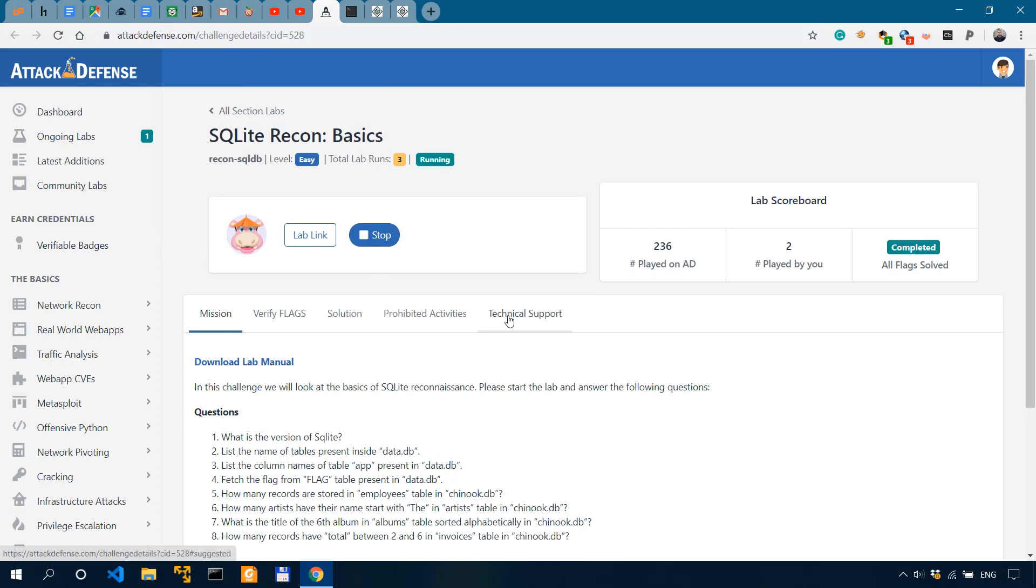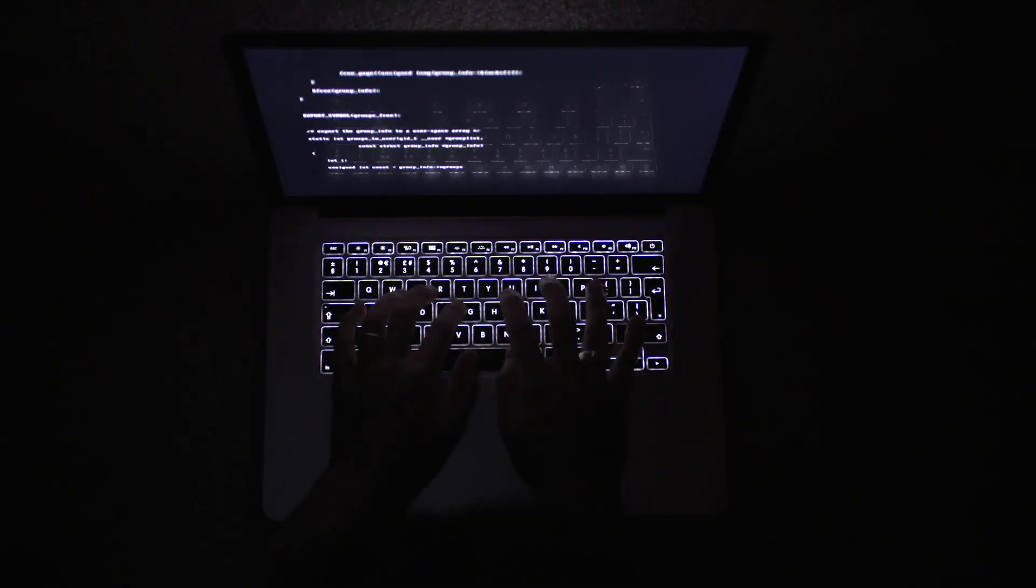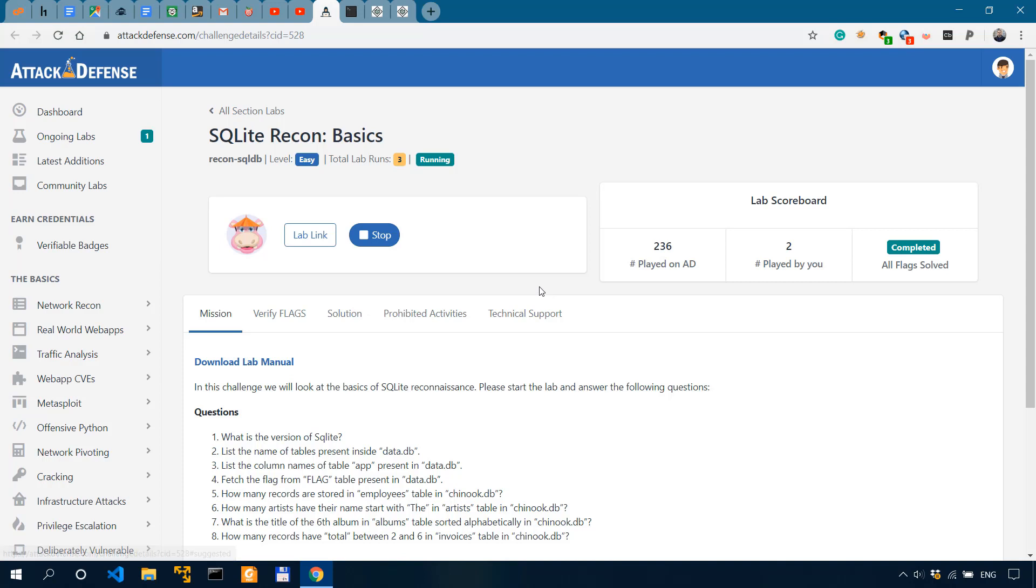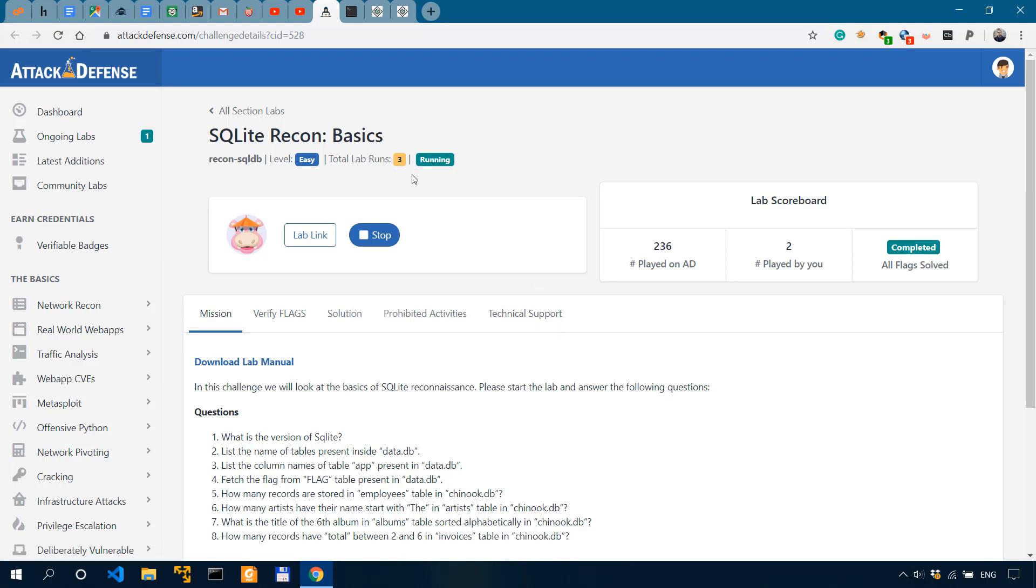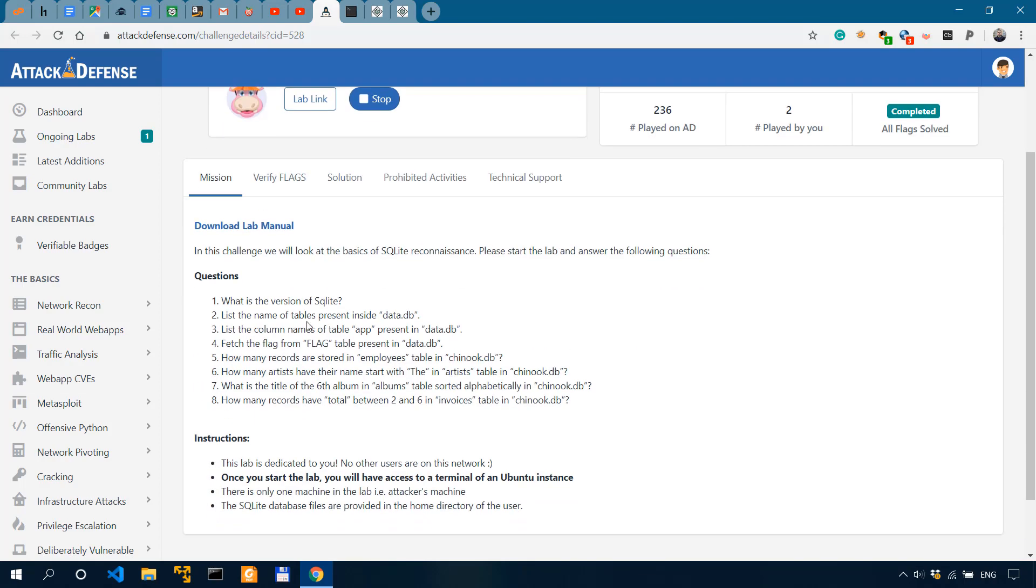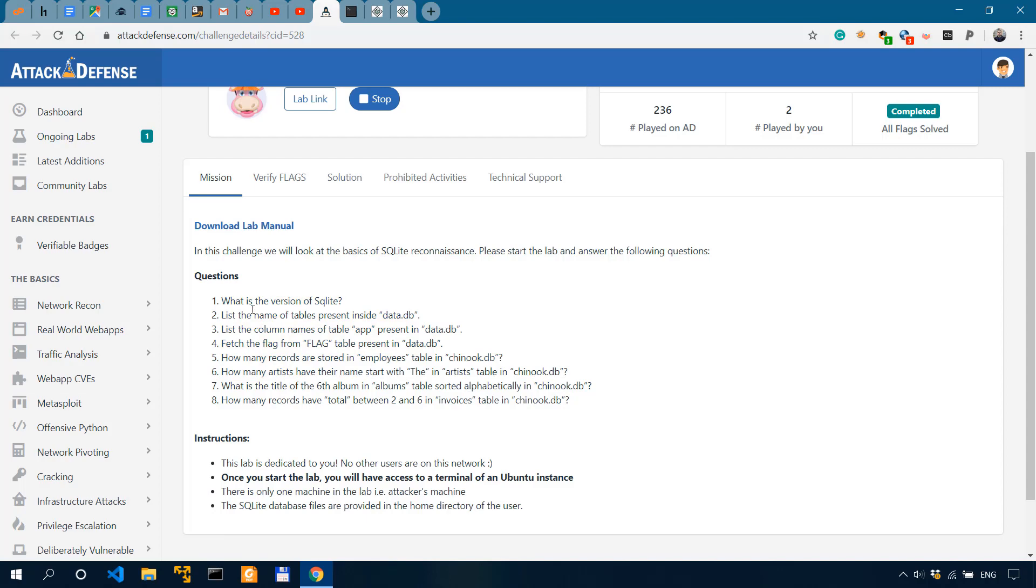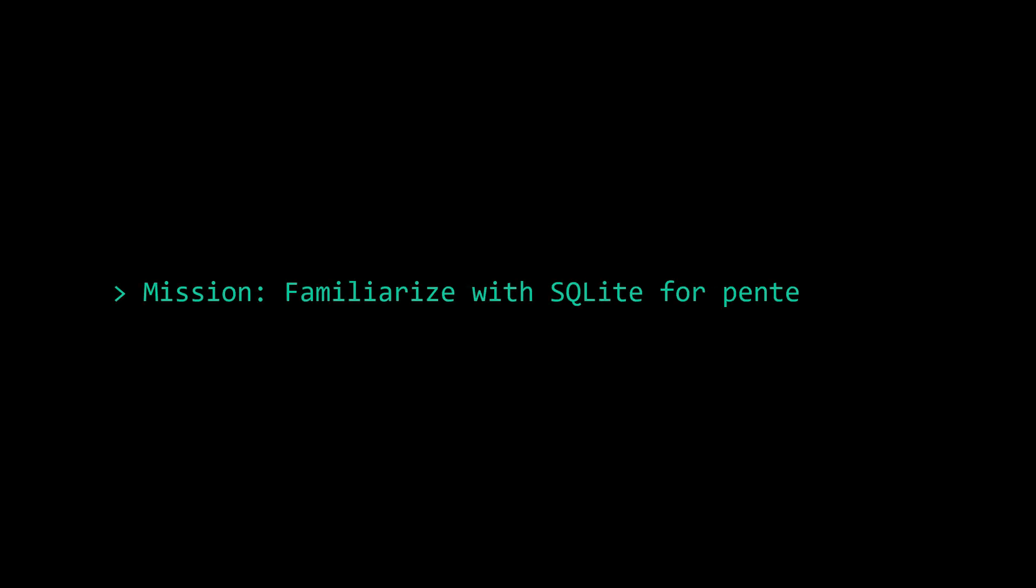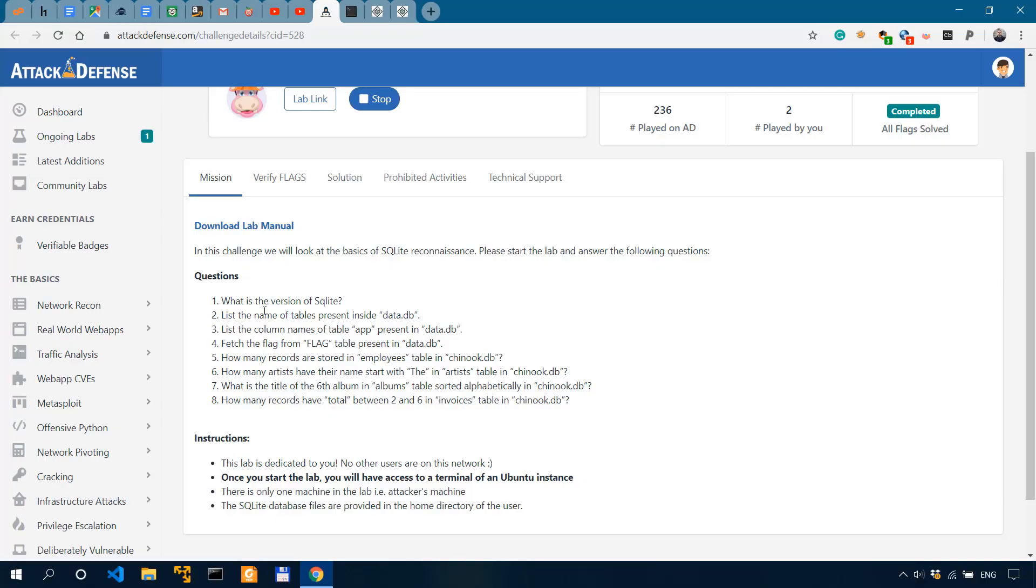So I'm back again on Attack Defense Labs, which is a platform that provides practical training in cybersecurity using real-life scenarios. And as you can see over here, I already have this challenge up and running.